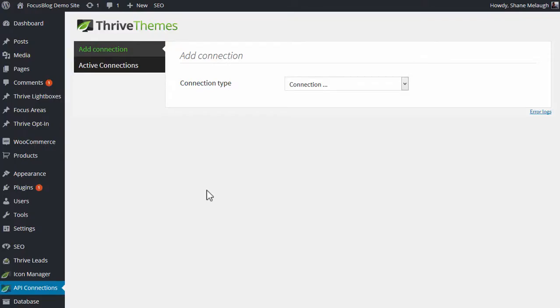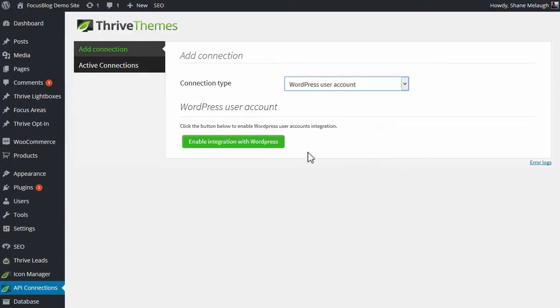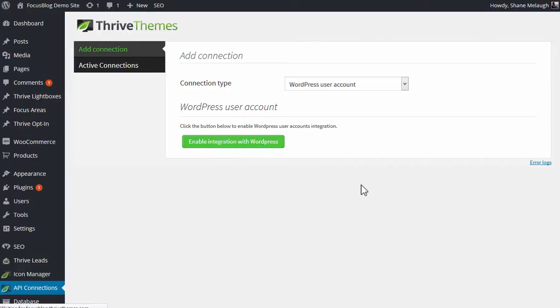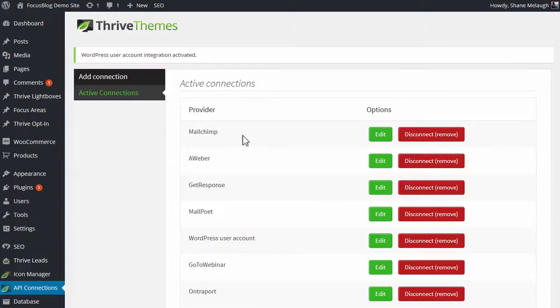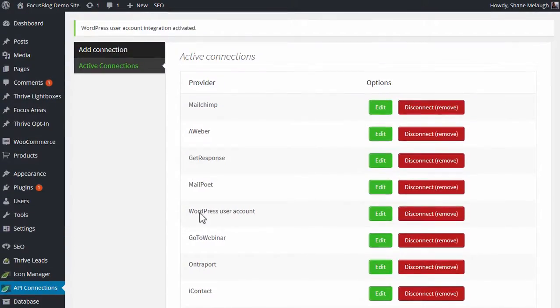In your WordPress admin dashboard, go to this API connections option, and from this screen, choose WordPress user account. Then you simply click on this button that says enable integration with WordPress. You'll see this success message, and in the active connections, you'll see WordPress user account in this list.